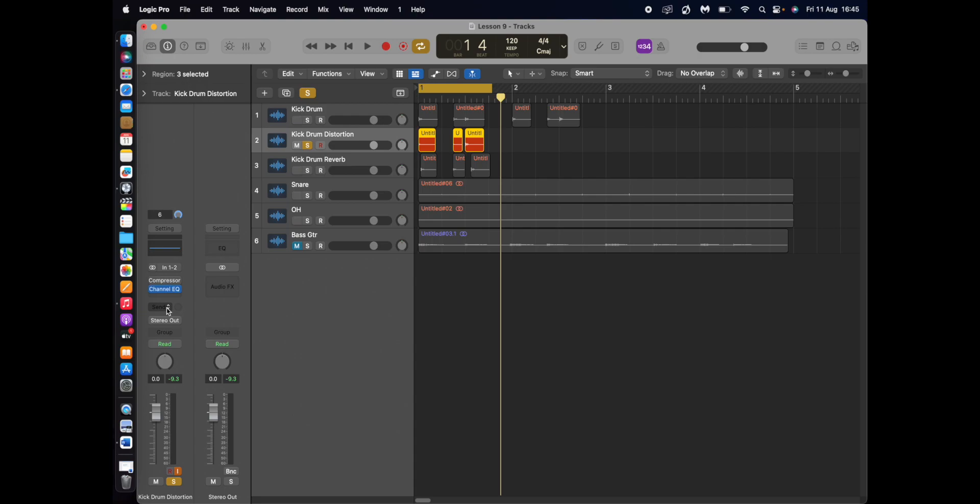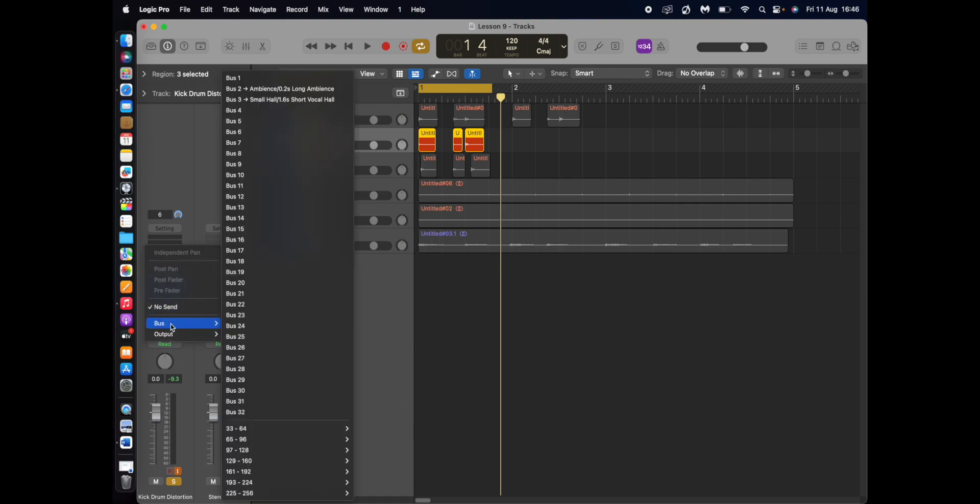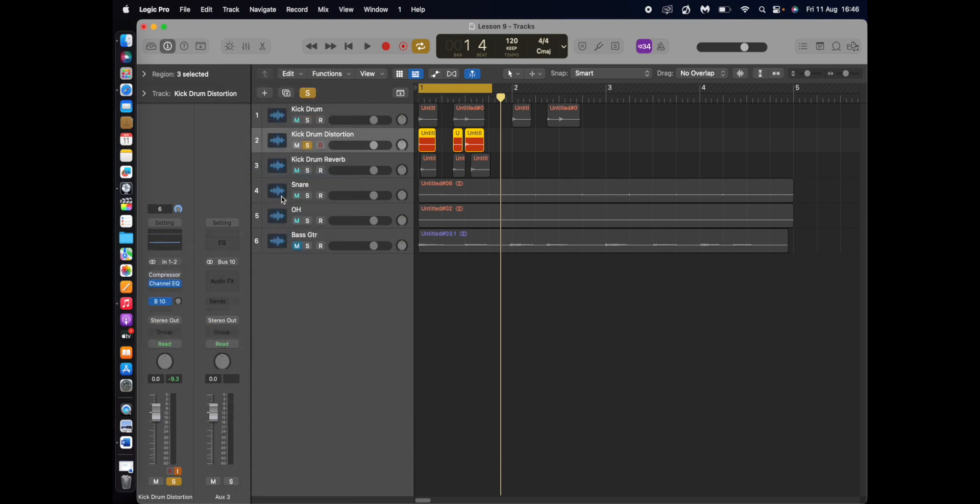I'm doing it as a send effect, because I don't want to lose some of the noise, the sound of the drums. Whereas if I put it on the channel, the distortion on the channel itself, it would affect the original signal. But a send effect keeps the original signal, but diverts a copy of it and adds that effect onto it.